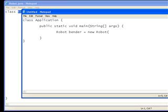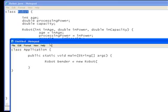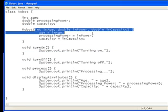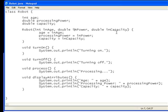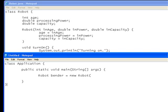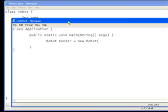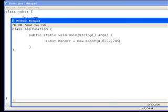Then we need to enter the parameters, which we said it was going to take here. So it's age, power, processing power, and capacity. So let's give it an age of four, a processing power of 67.7, and a capacity of 245.976. Just spread those out so you can see them a little better.